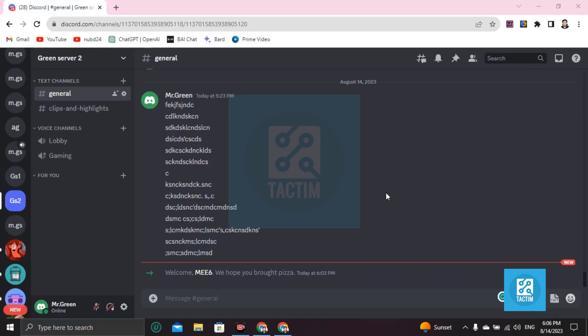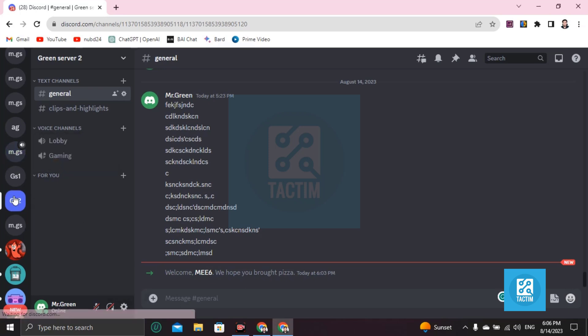Hey guys, welcome to Tech Team Channel. Hope you're doing well. In this video I'm going to show you how you can make your stream louder in Discord. So first, choose the server then unmute it.